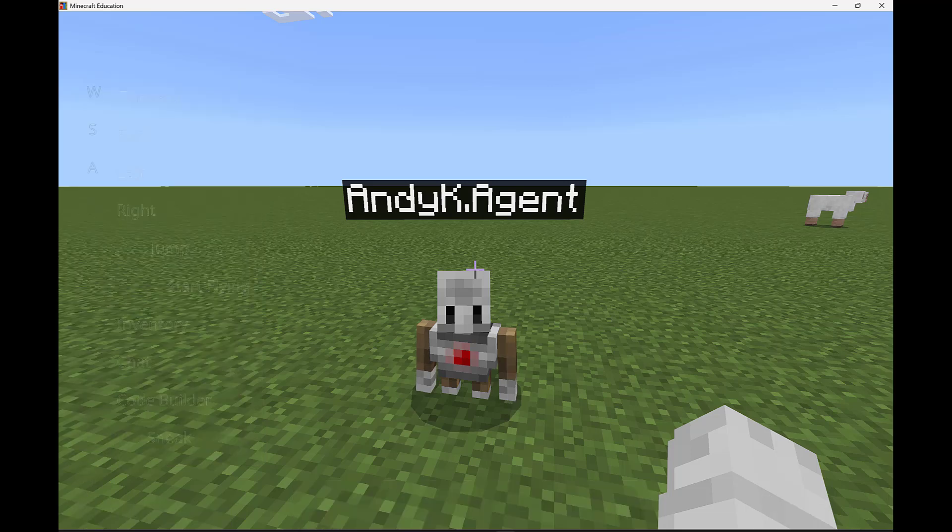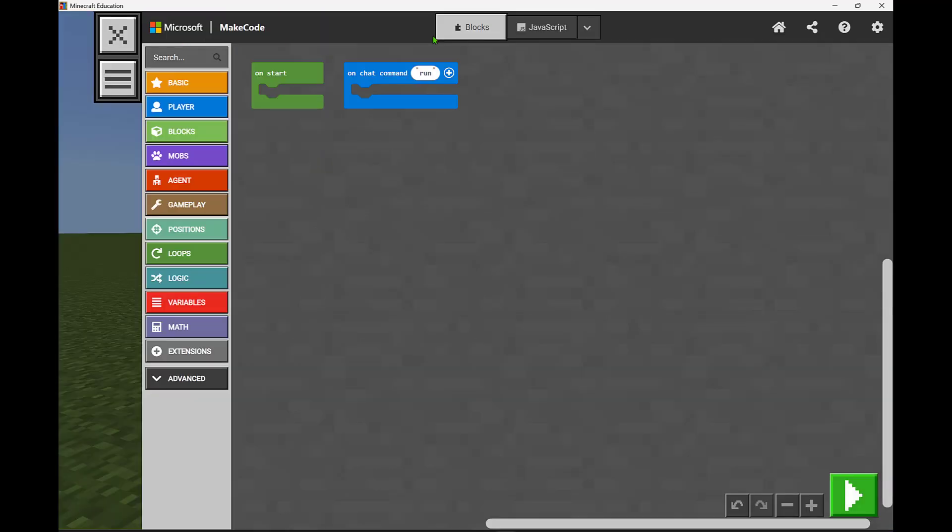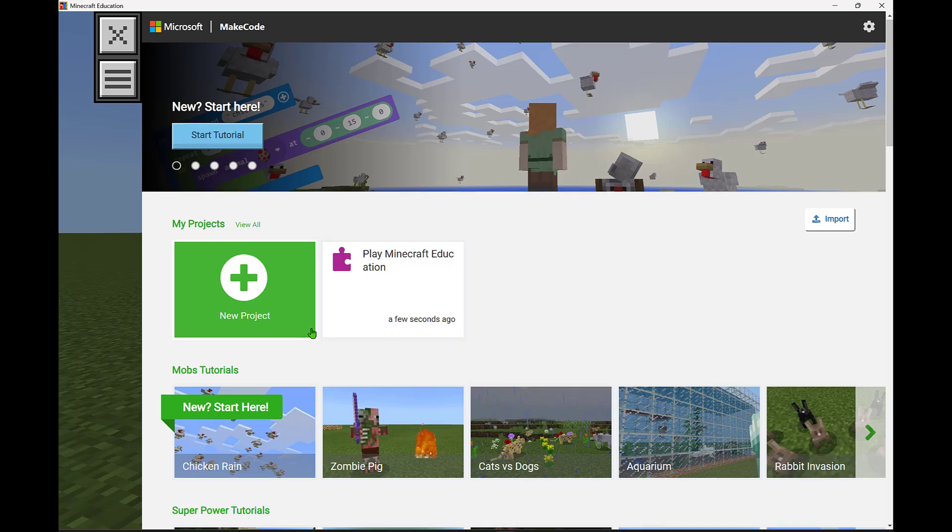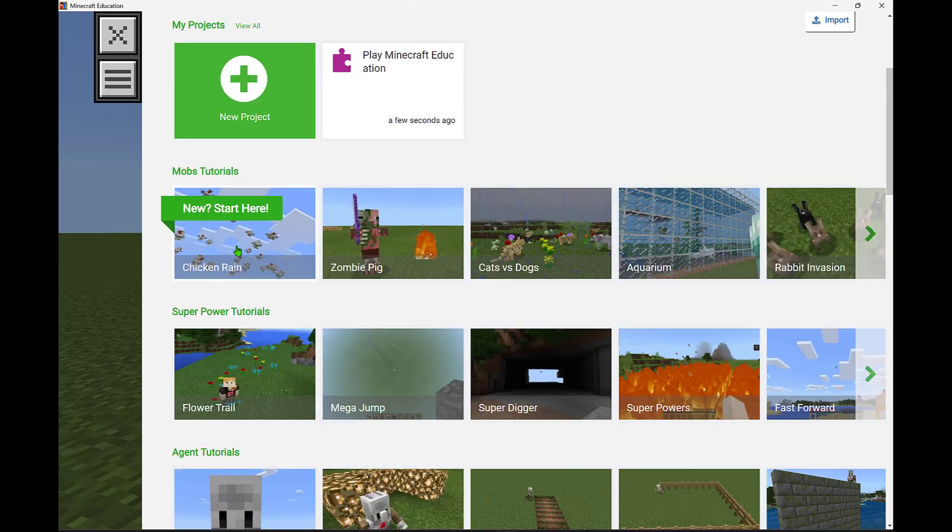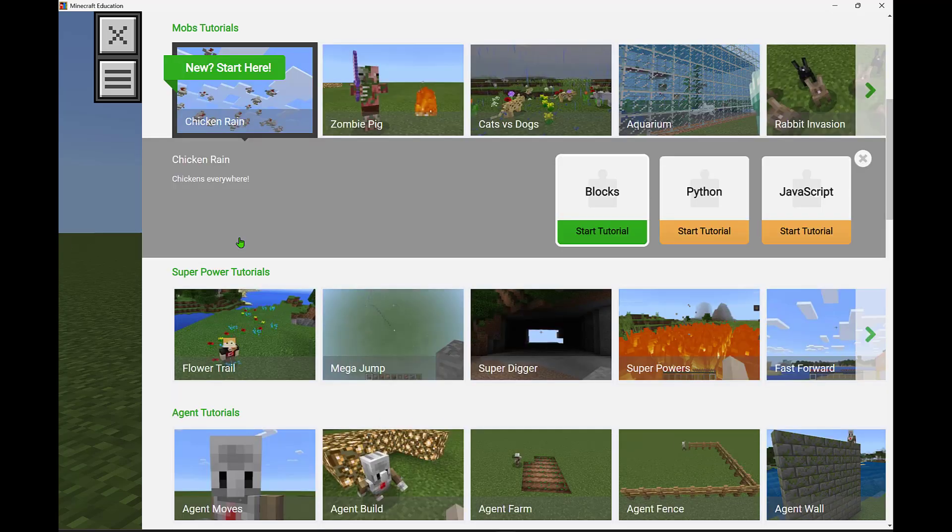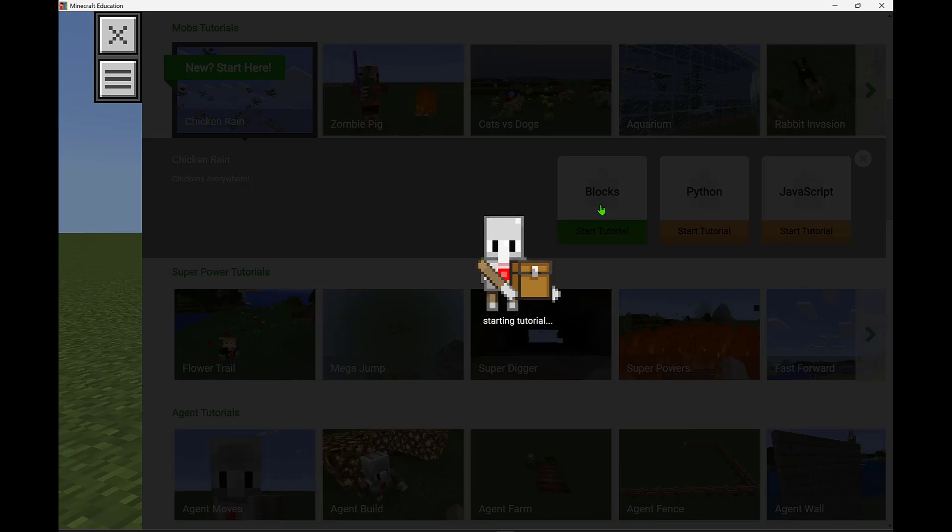So let's go ahead and do one of those tutorials very quickly. Let's do that chicken rain one. There's a lot of options here but chicken rain is a great one to get started with. It's a lot of fun to be able to see, and we're going to choose blocks for this tutorial.